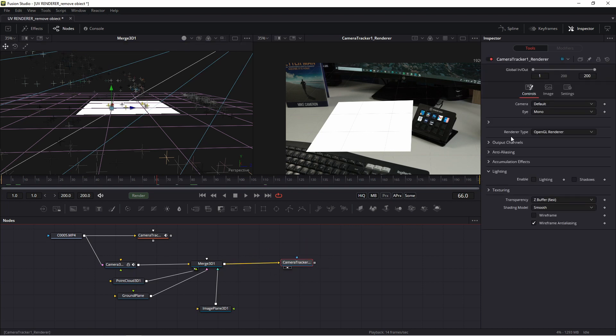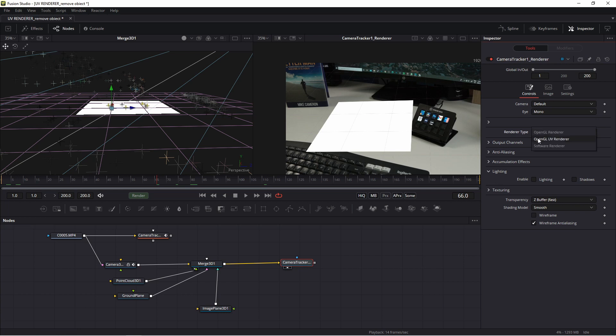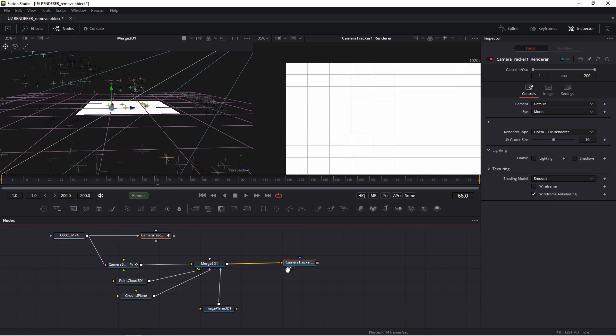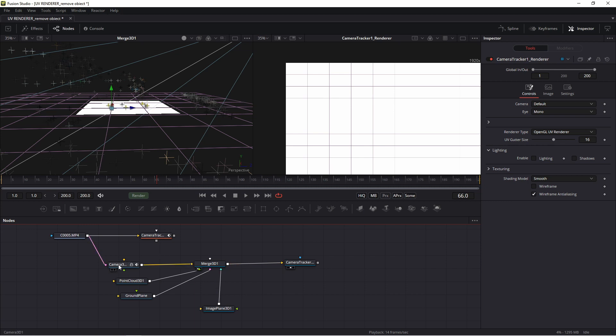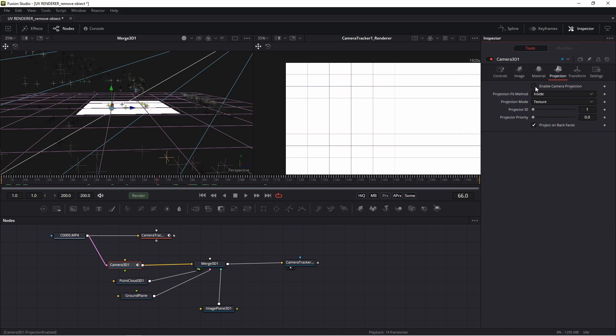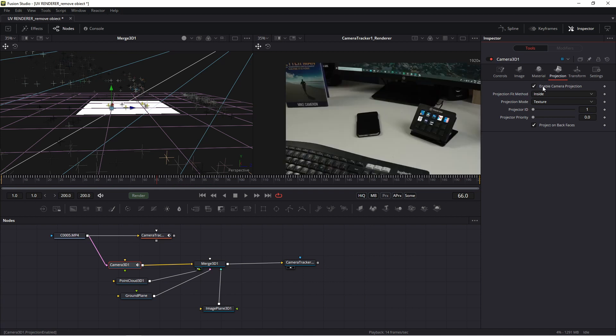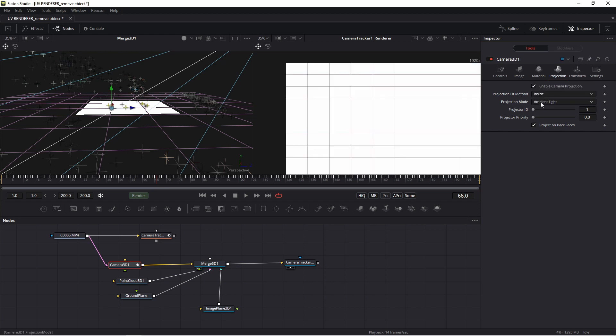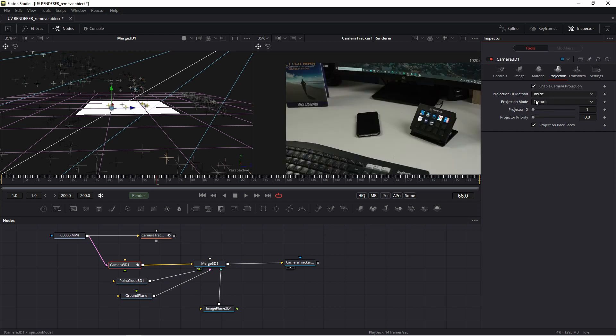Okay. Please go to camera and unlock camera. Please in the projection press enable camera projection. And projection mode must be texture. Okay, texture.